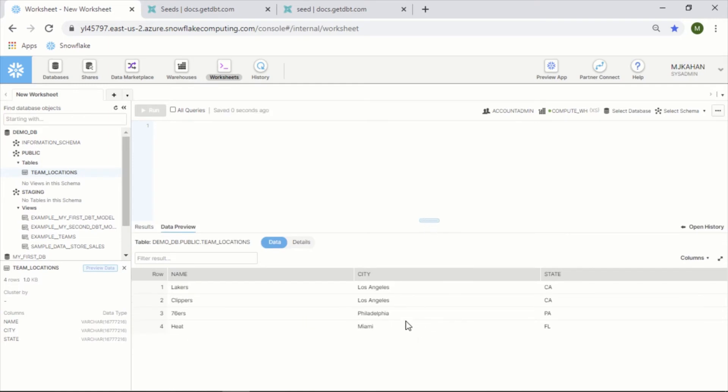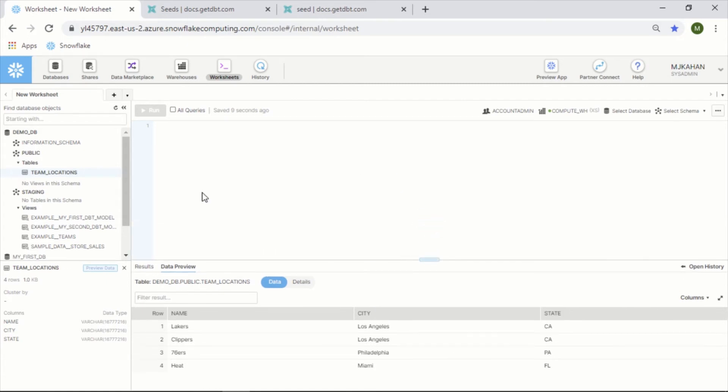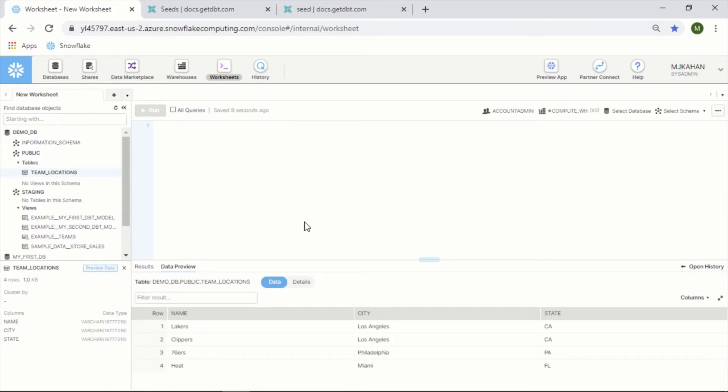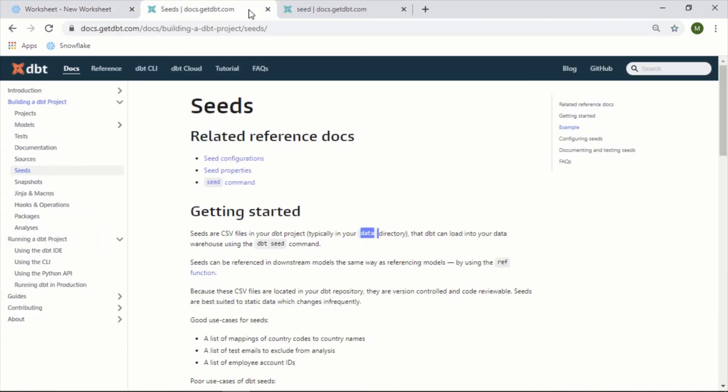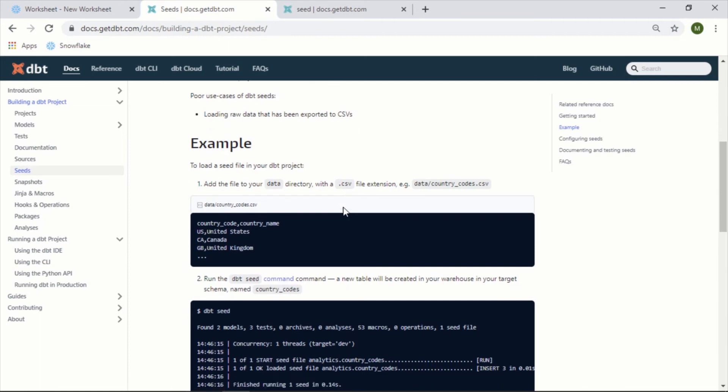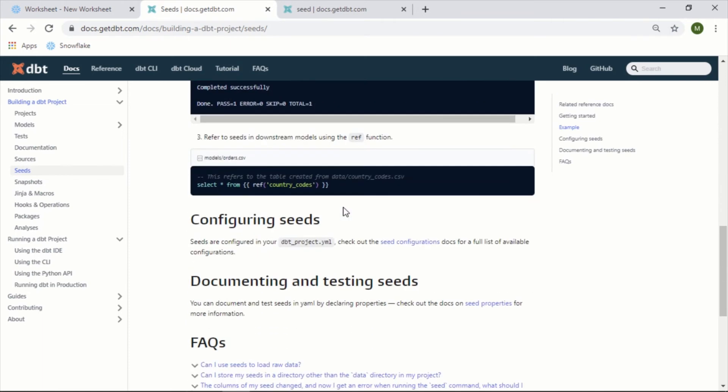And again this is a decent example because this is information that is not likely to change, it's more of a reference. So now how can we use this in a script? How would you actually use this in a real model?